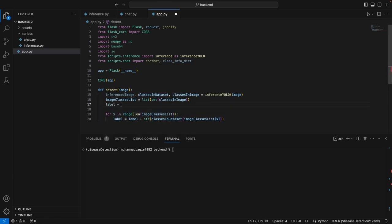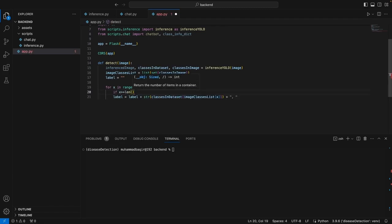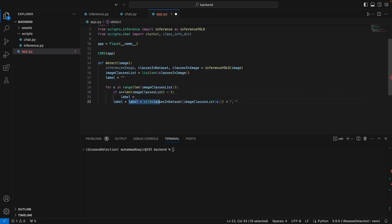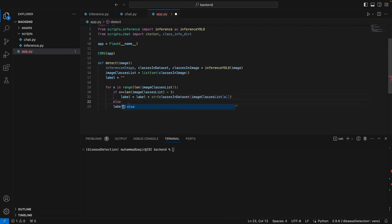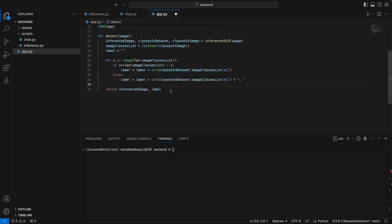In a similar fashion to the detect function, we will also write a function that will basically handle the chatbot part. So chat_front — we will parse the history of the conversation and the message, of course. Additionally, we will also parse the classes in the dataset and the classes in the image objects. The reason we are doing that is that we want to use this class info dictionary to get the information from the dictionary. We will need the labels and all the actual classes — that's why we are going to parse these objects further.